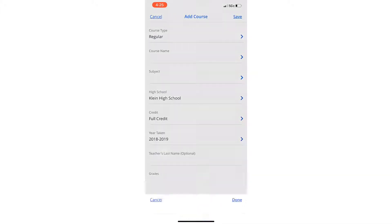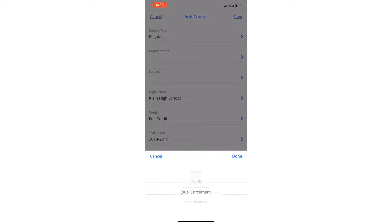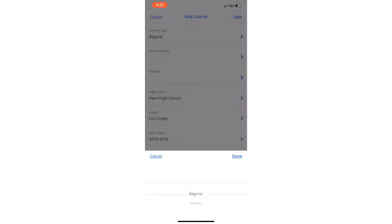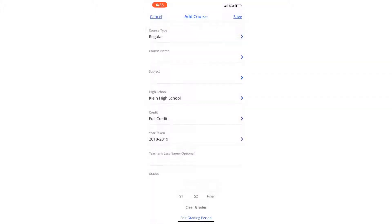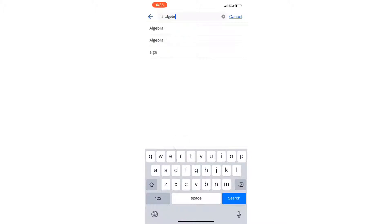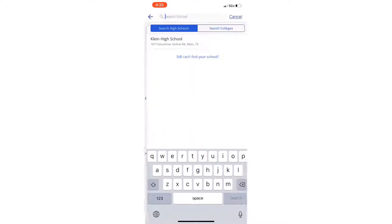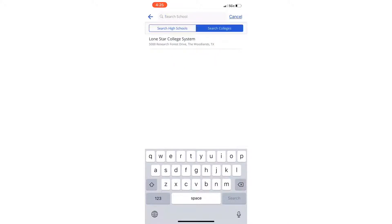And you can choose the course type. So if you're in an AP class or if you're in the IB program or if you're in dual credit or dual enrollment, it has literally everything here. Then you type in the course name. So if you're in, let's say, Algebra 2, you just put that in and it shows that it's the subject math. You pick the school that you go to, whether it's a high school or a college school.